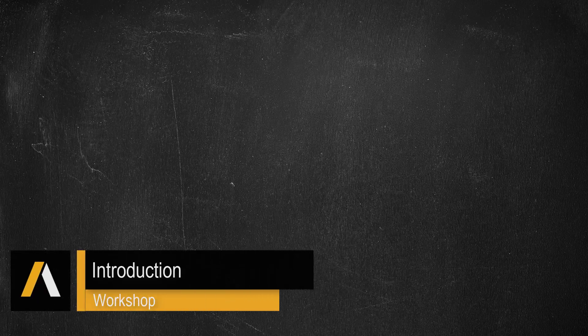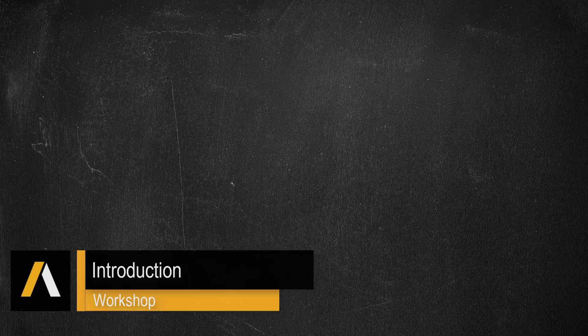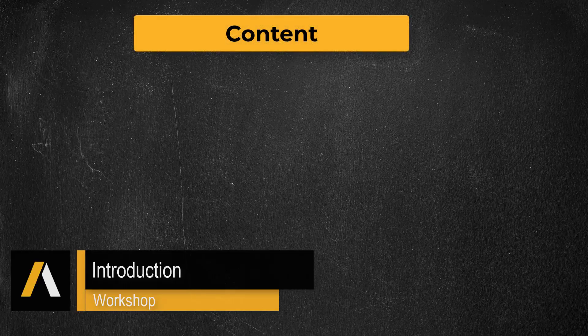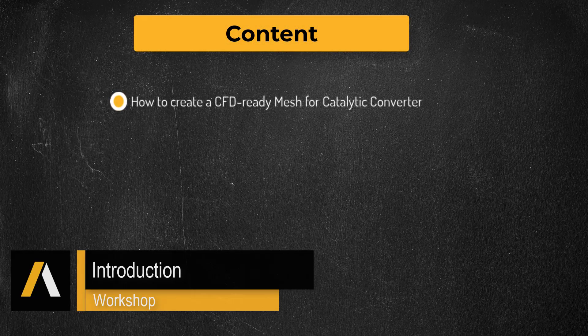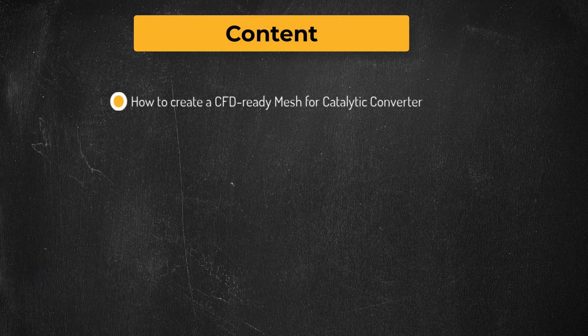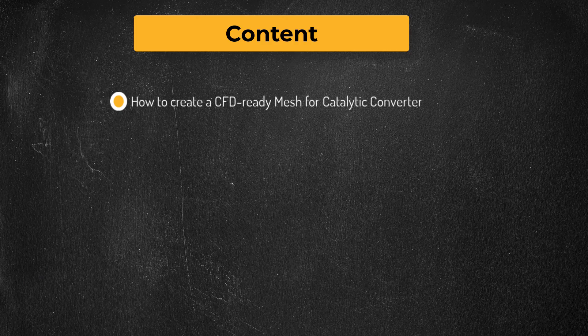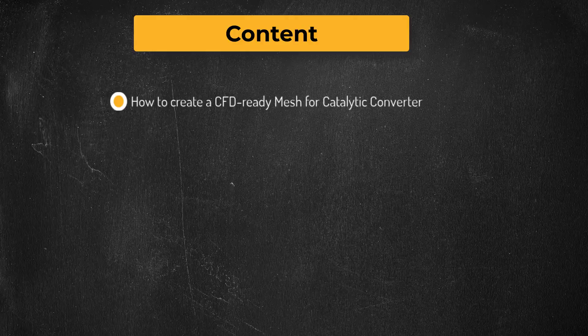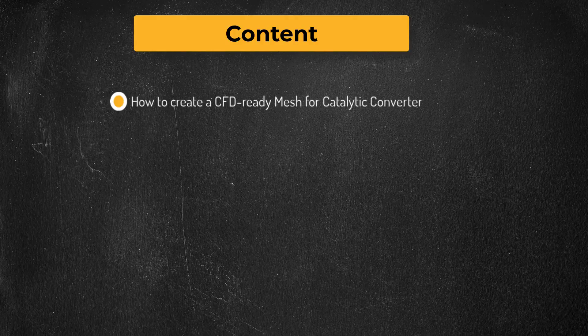Hello and welcome. In this workshop, we will demonstrate how to use the ANSYS Fluent Meshing watertight geometry workflow to generate a simulation-ready mesh for studying the fluid flow through a catalytic converter.